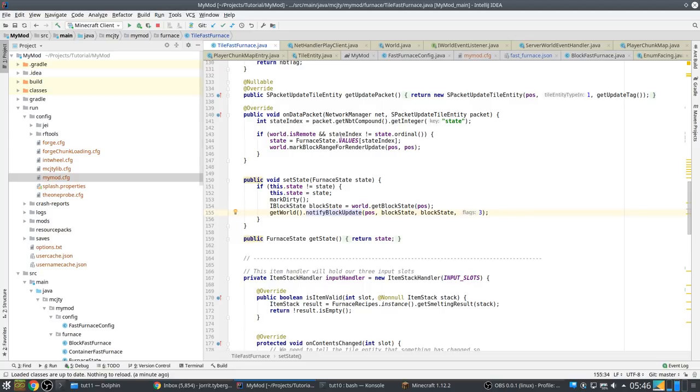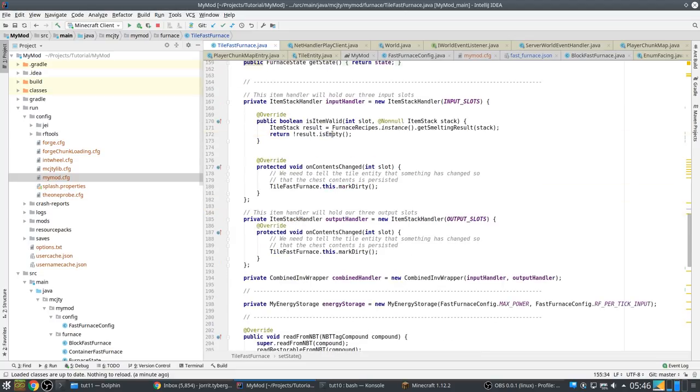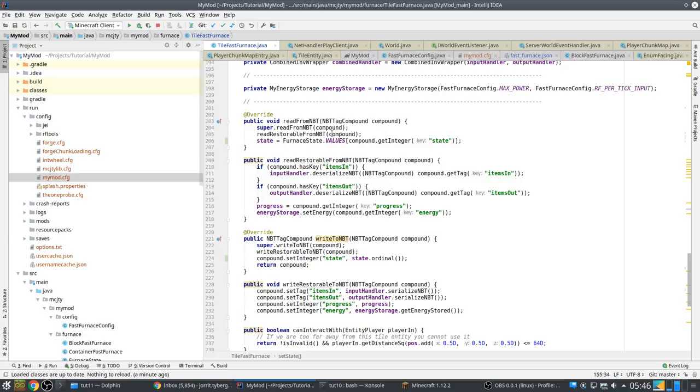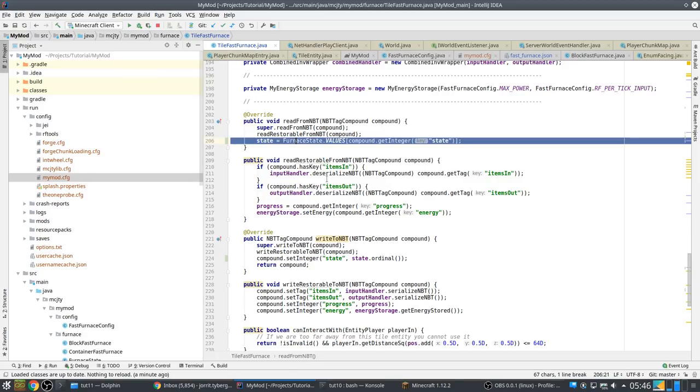So we are probably too early in the startup process for this to be set up. But it's easy to fix. I just have to add the state to the NBT of the tile entity.